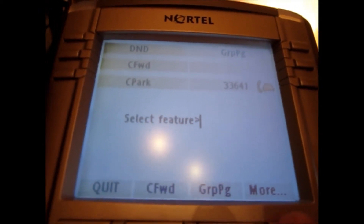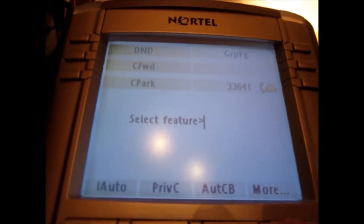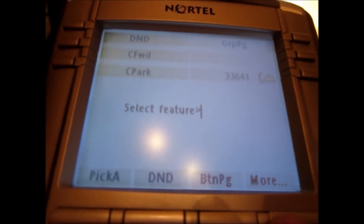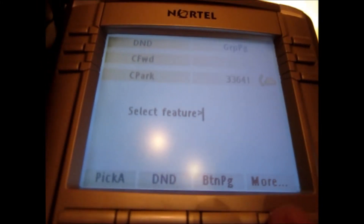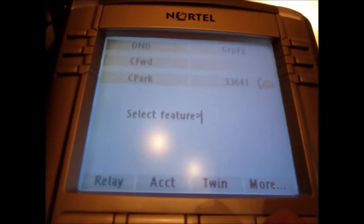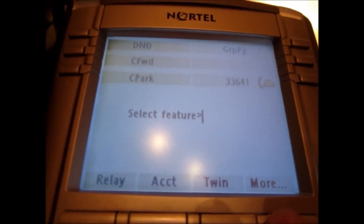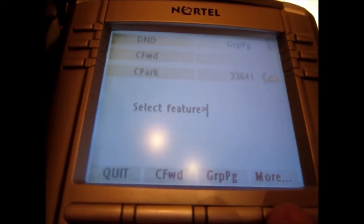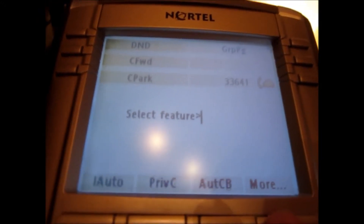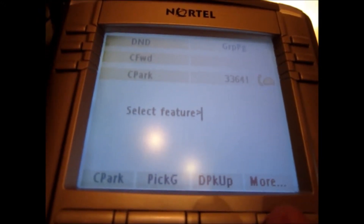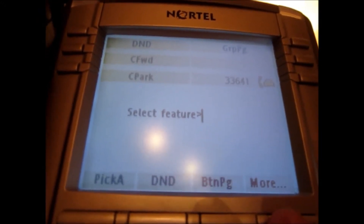I have to press feature and then go through more and select all the feature buttons. I can't even do things like transferring — it just seems really hard. I'm trying to figure out what to do just to transfer a call.